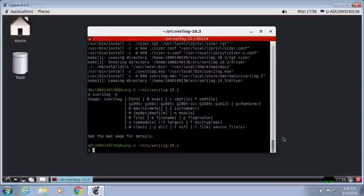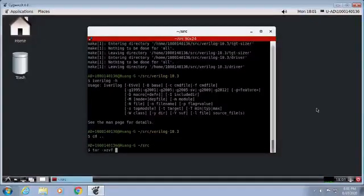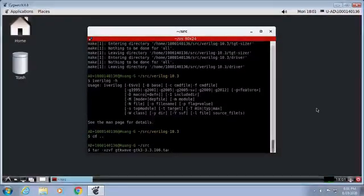Test run Icarus Verilog. Go ahead and try to build GTK Wave.